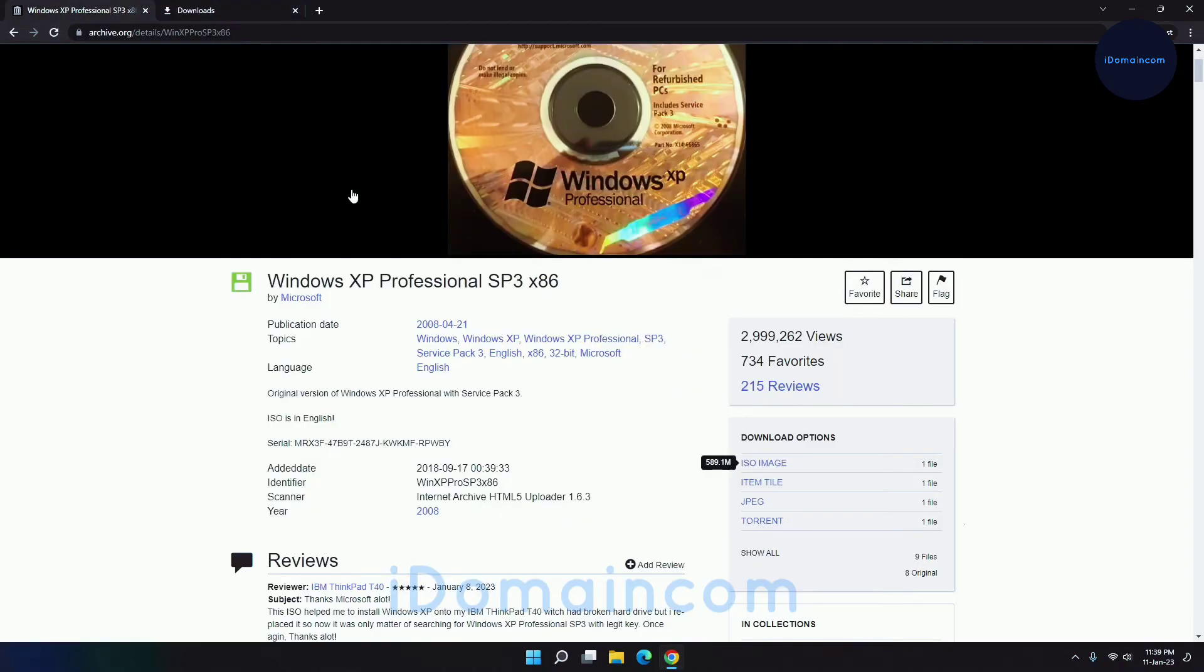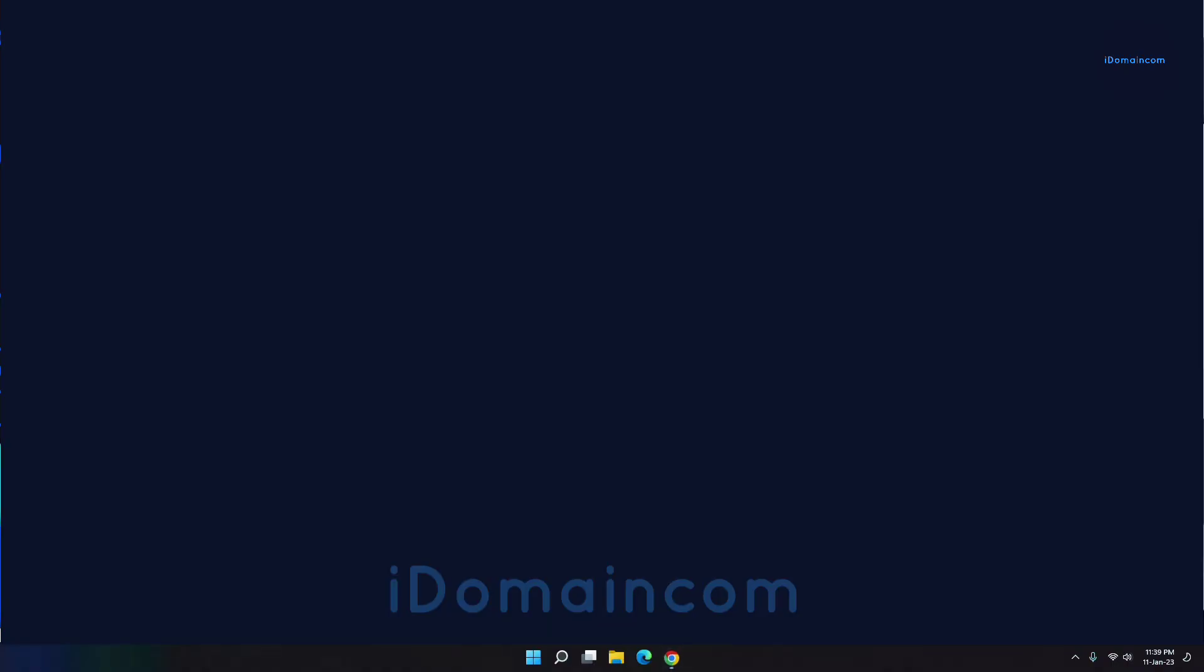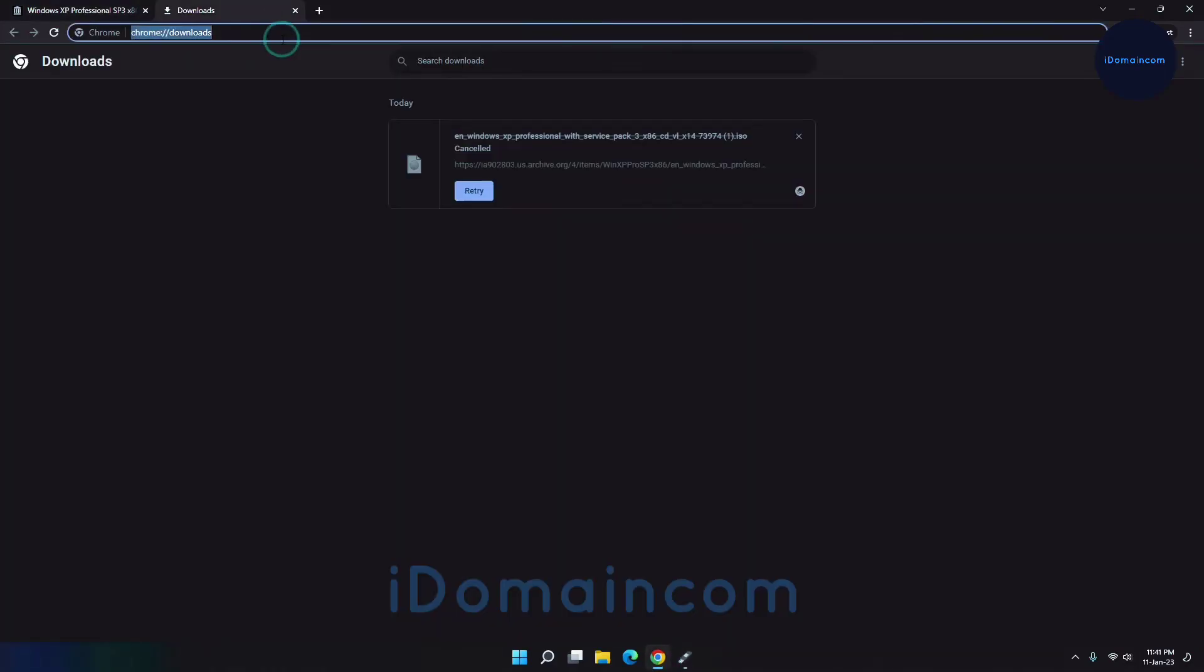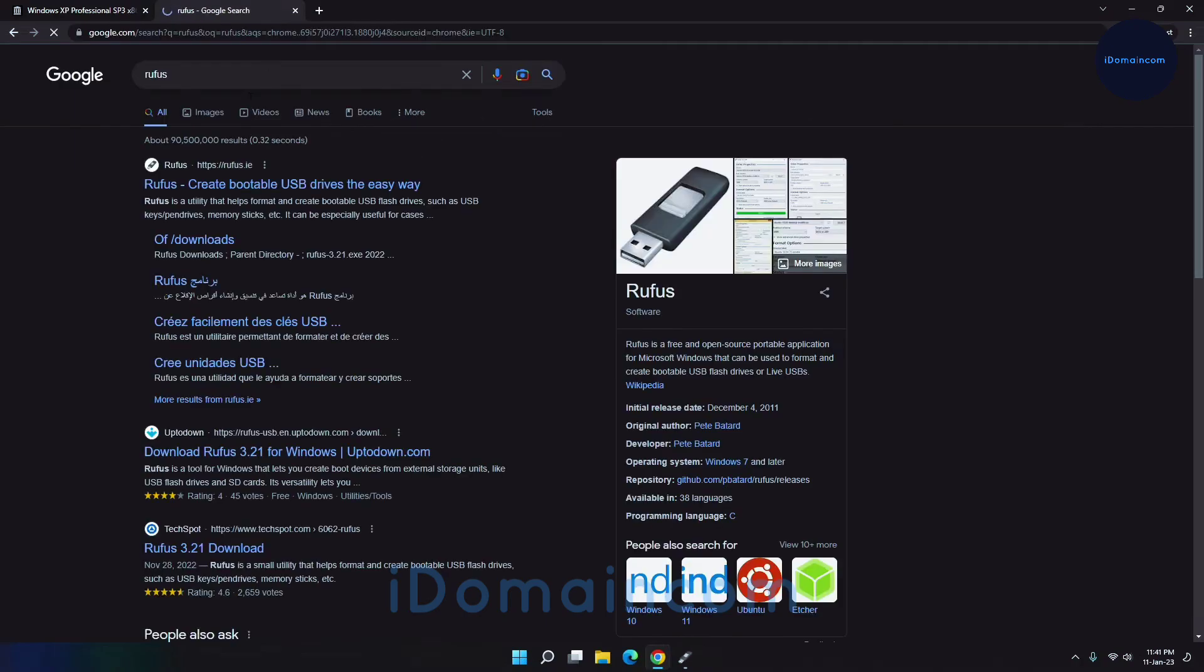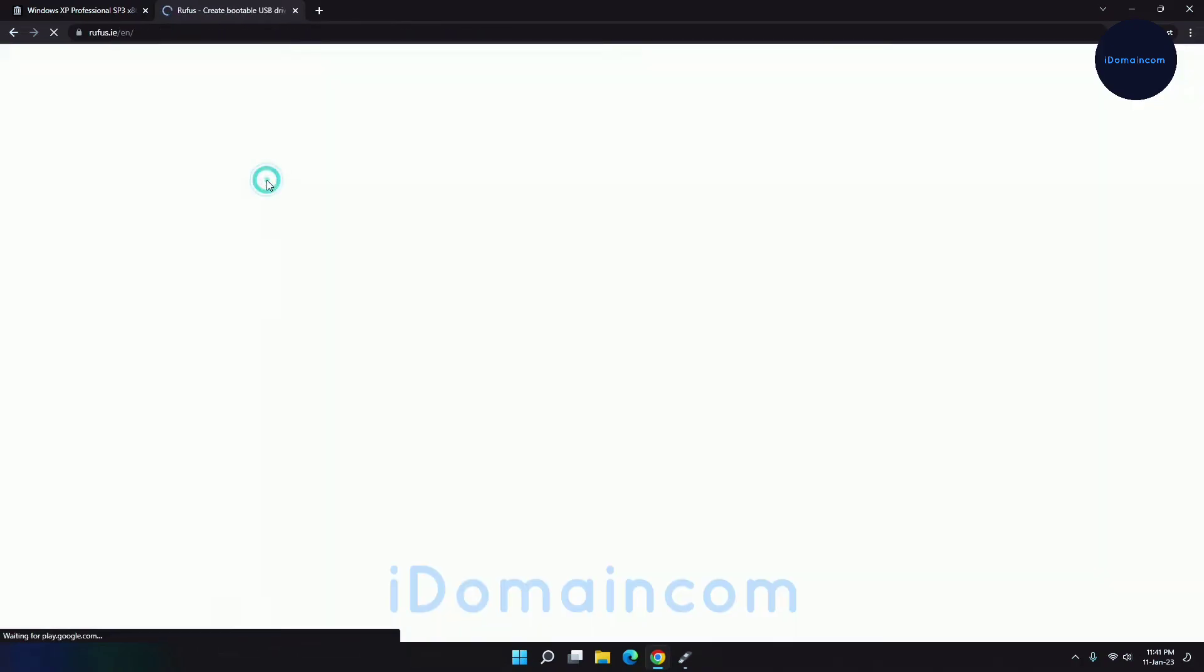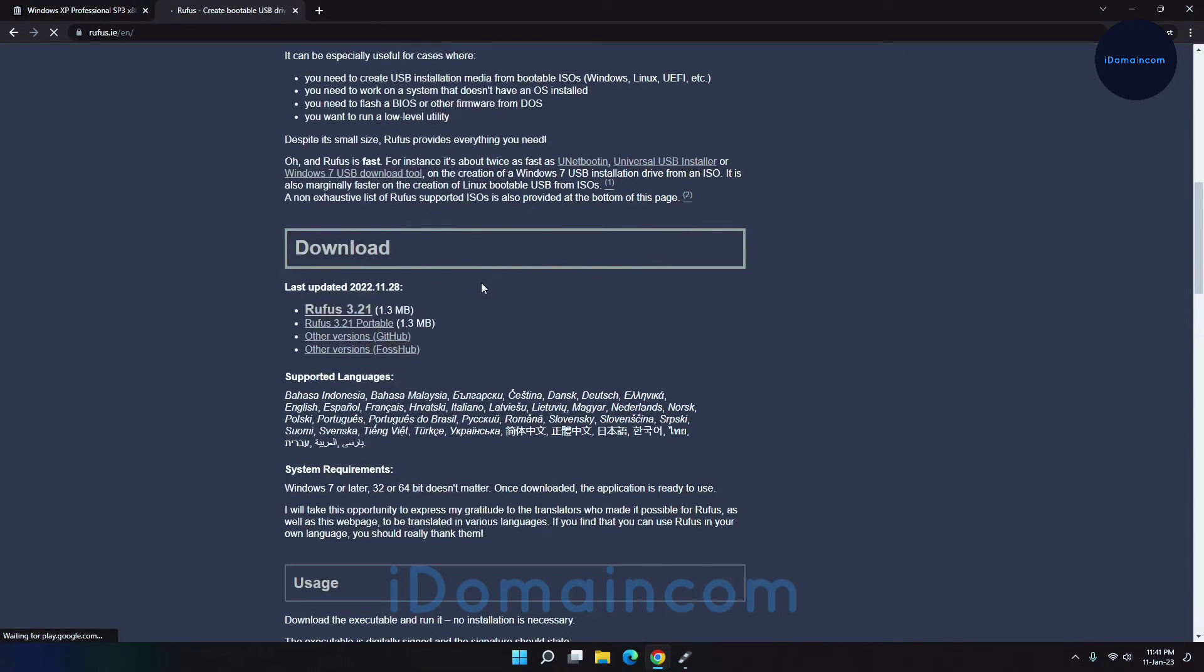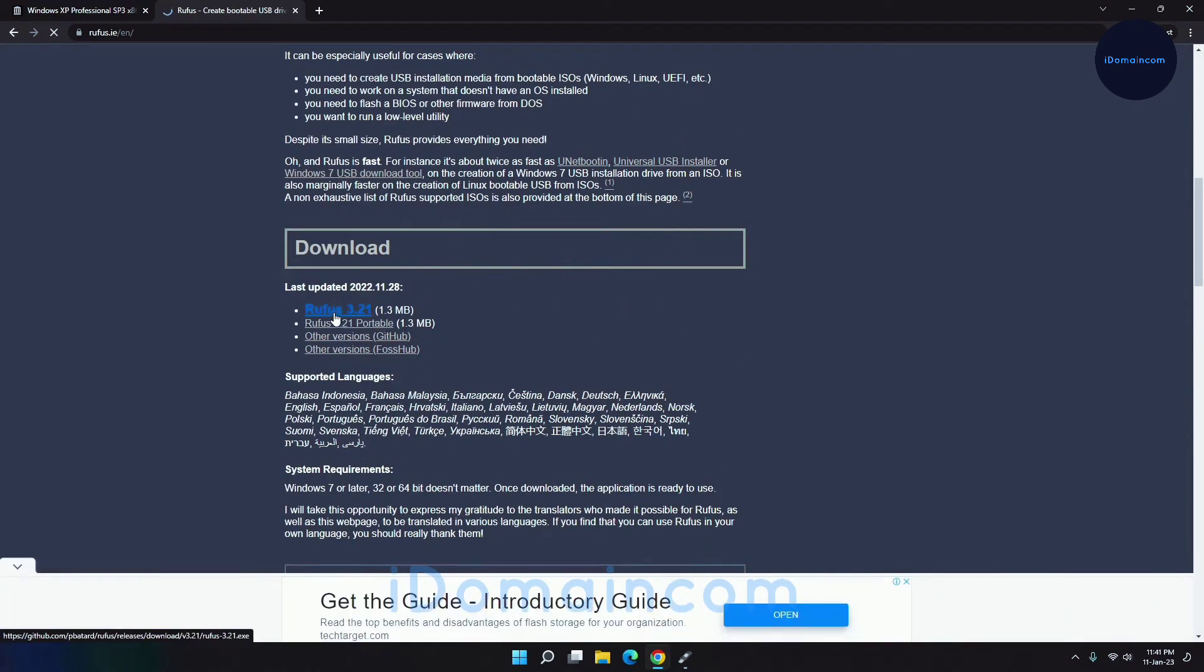Anyway, I have this downloaded so I won't download it again, but that's how you download this. So then you just have to make a bootable USB and what you have to do is get Rufus. If you don't know how to get this, just get on Google and search for Rufus.